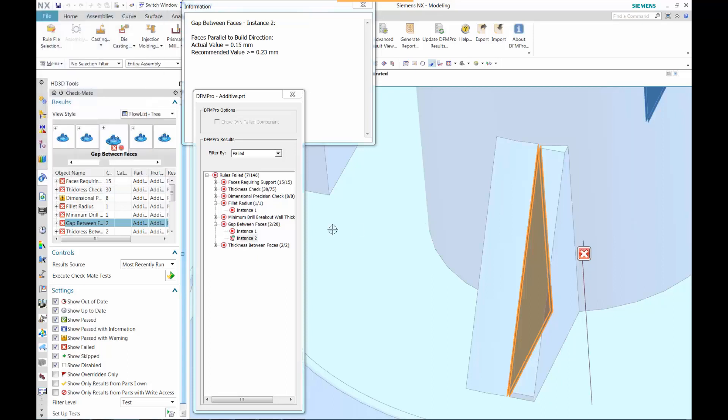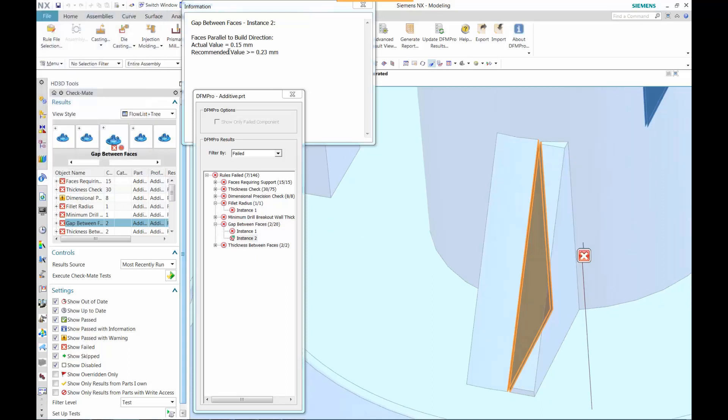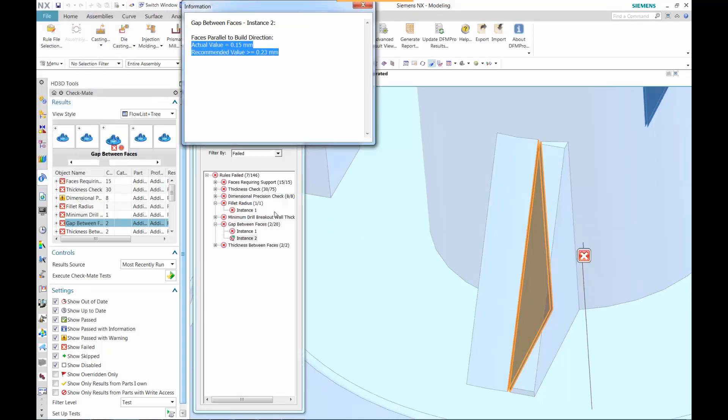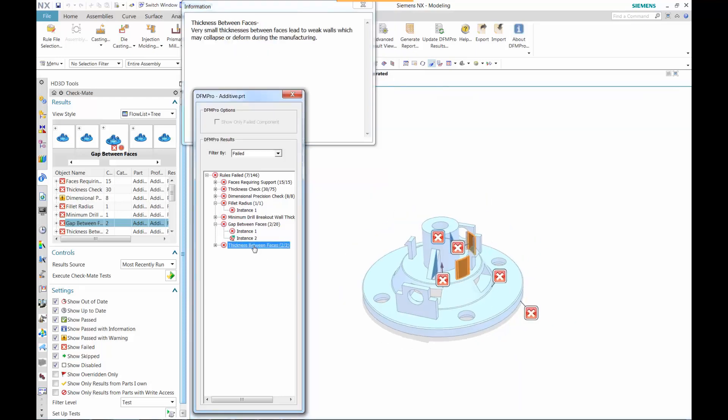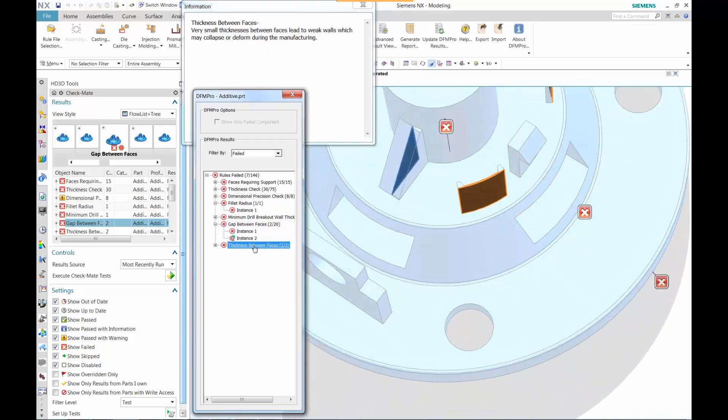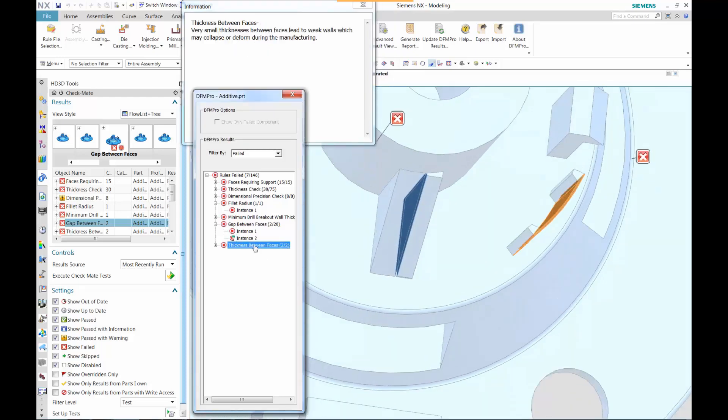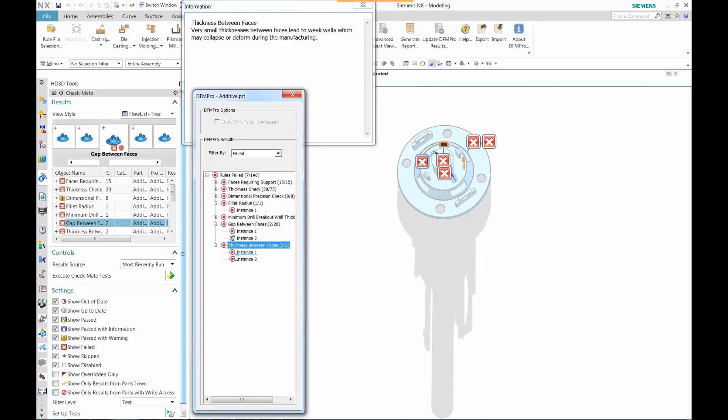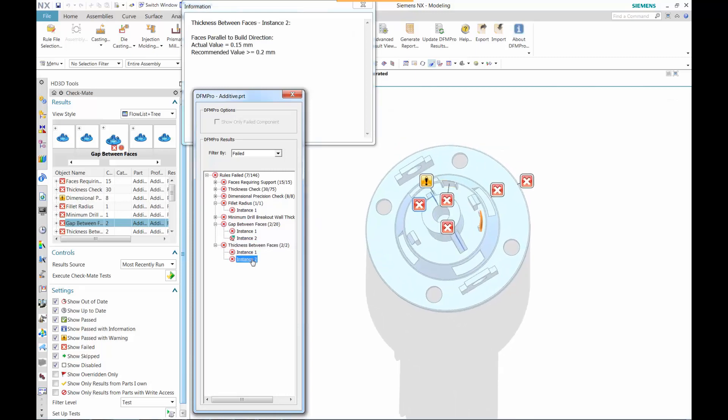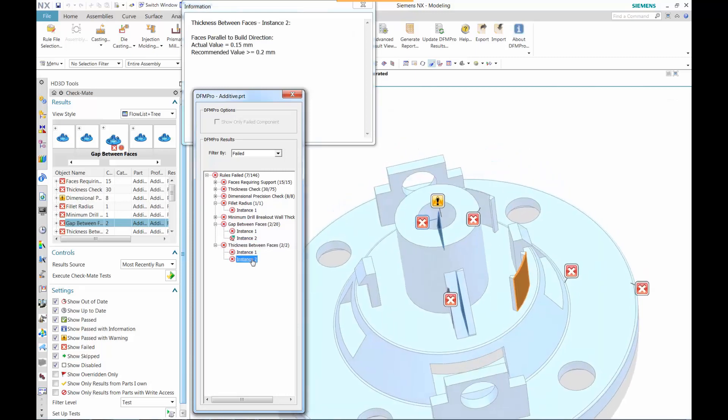And then the next thing we want to look at is a particular gap. Sometimes these gaps might be just a little too small and need to be greater than a certain value. In this case, it defines what that value is in the information window.